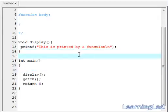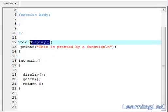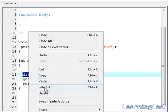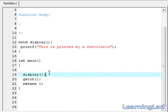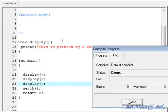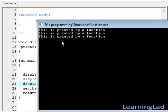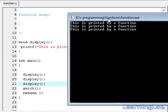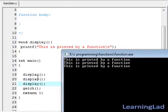Another thing I want to tell you about functions is that you can use the display function as many times as you want. I am going to copy this display function call and paste it two more times. Save your work, compile it and run it. As you can see, we have called this display function three times.